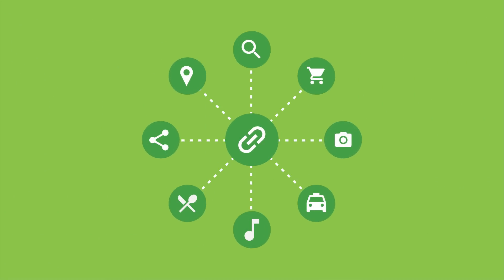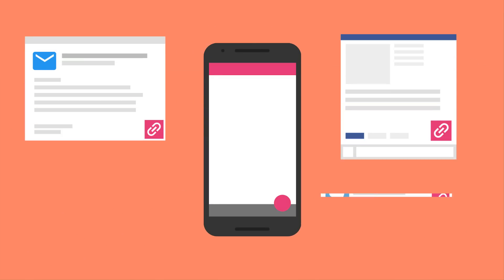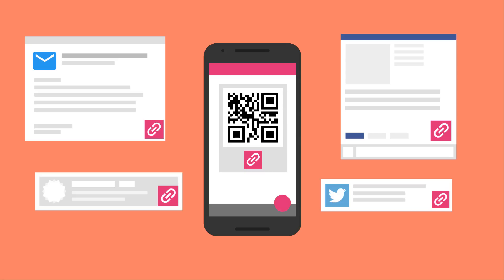So what does this mean? It means you can use Dynamic Links the way you've always wanted to use deep links. You can use them in marketing campaigns, from email to social media to banner ads to even QR codes.